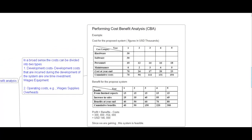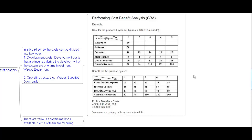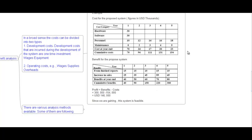A cost-benefit analysis is done year-by-year — for example, over five years — considering hardware, software, personnel, maintenance, and community costs. The cumulative cost might be 150,000 and cumulative benefit 300,000 over five years. Profit is calculated as benefit minus cost. In this example, the profit is approximately 146,000, meaning the system is feasible and we will go ahead with it. Various analysis methods available include: net present value analysis, payback analysis, net benefit analysis, cash flow analysis, and break-even analysis.